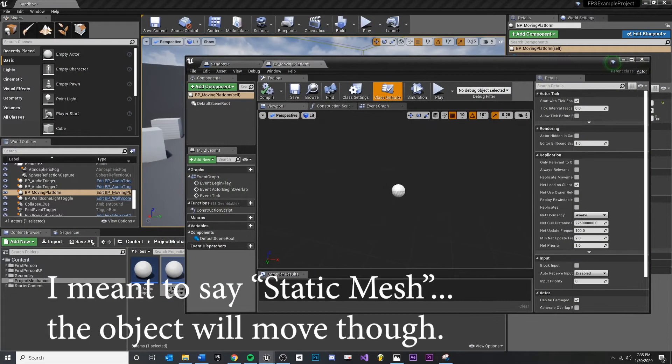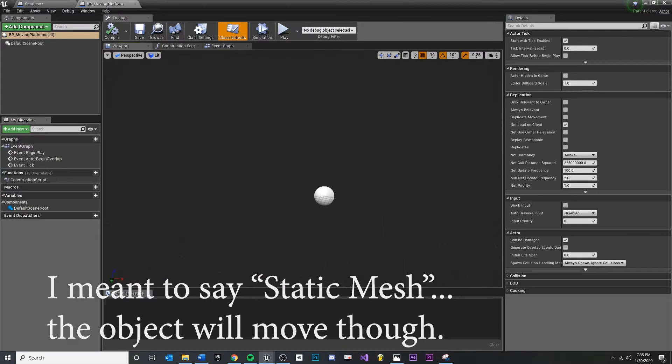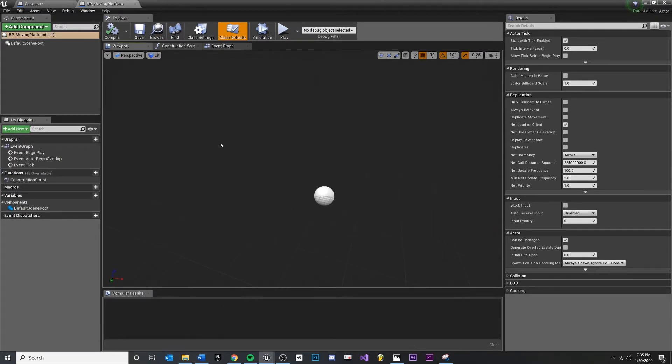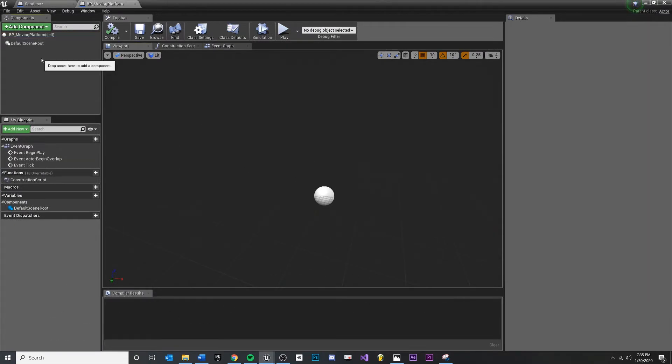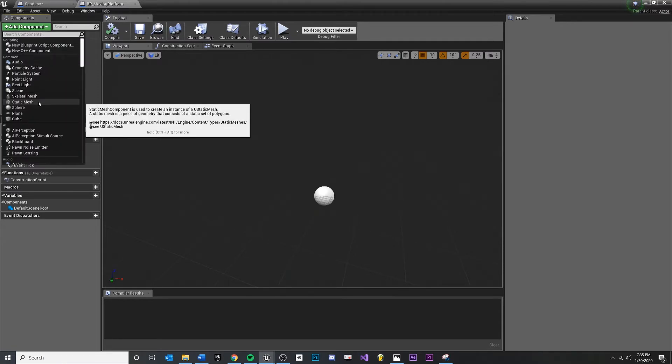If you imported the starter content, there's a few handy ones in there that we can use. I'm going to show you one. On our Blueprint, we're going to add component and add a static mesh.